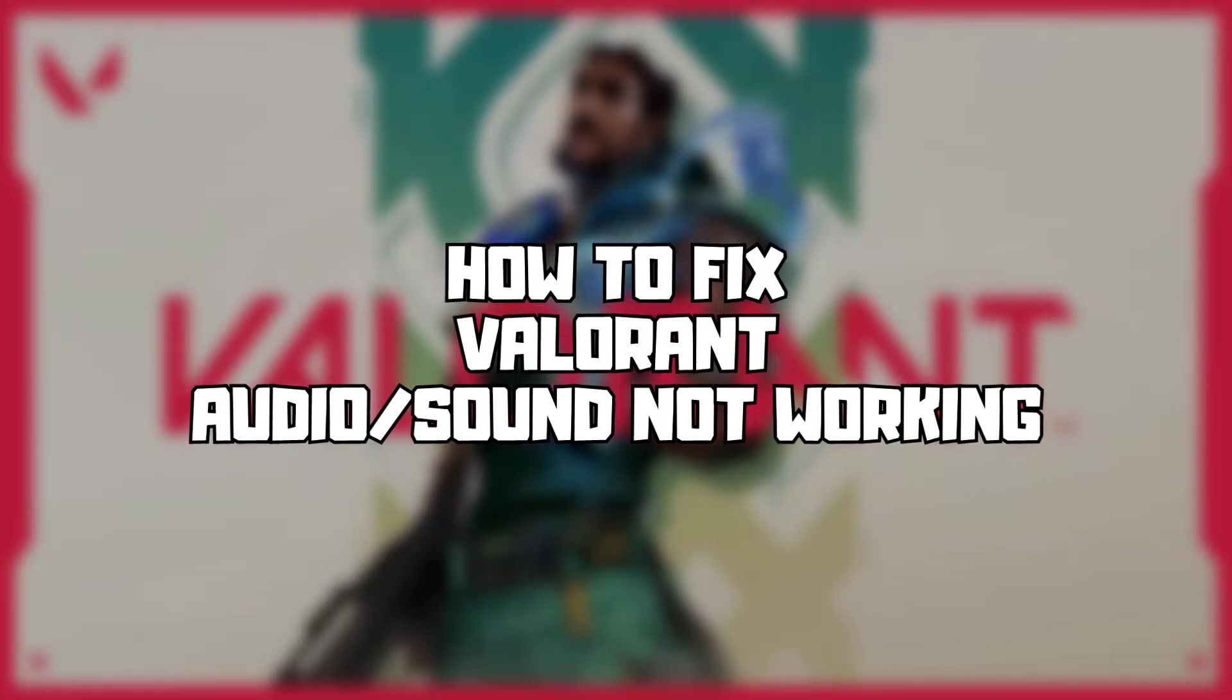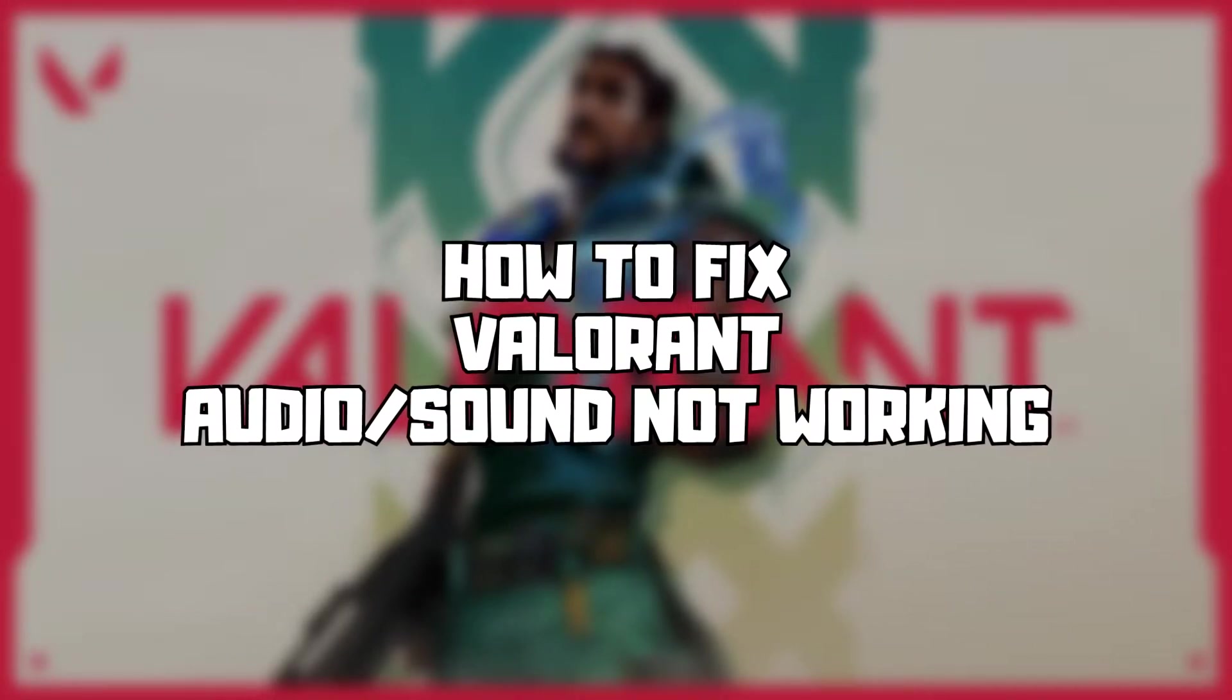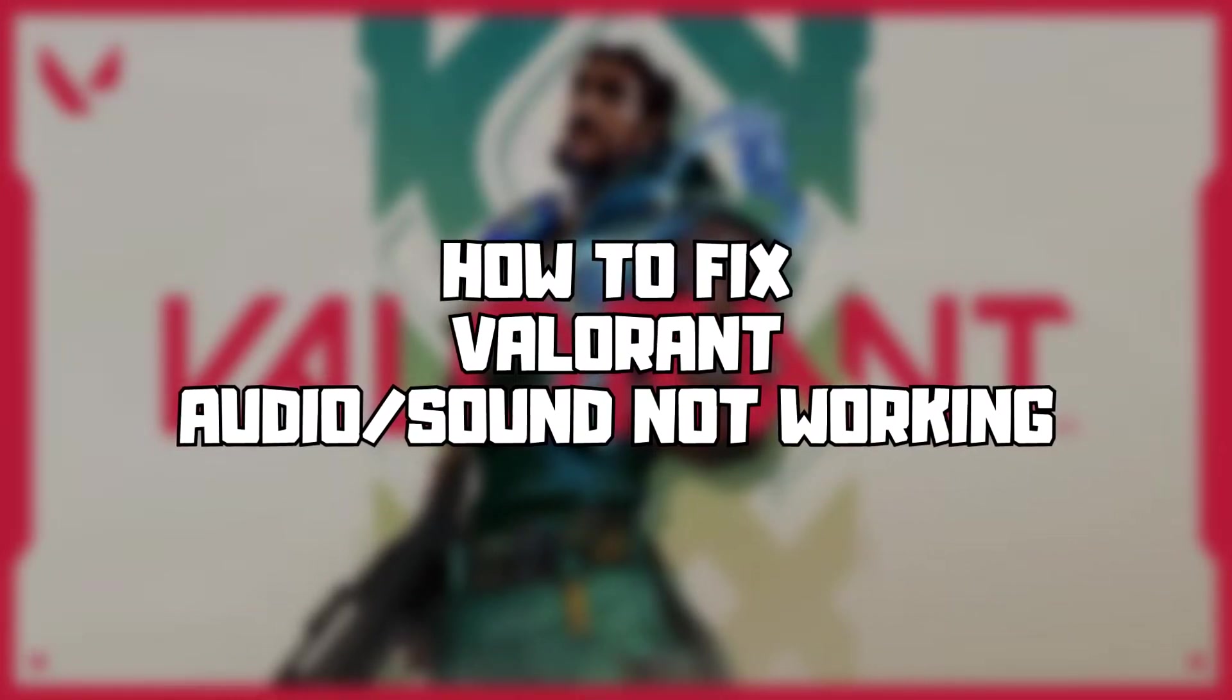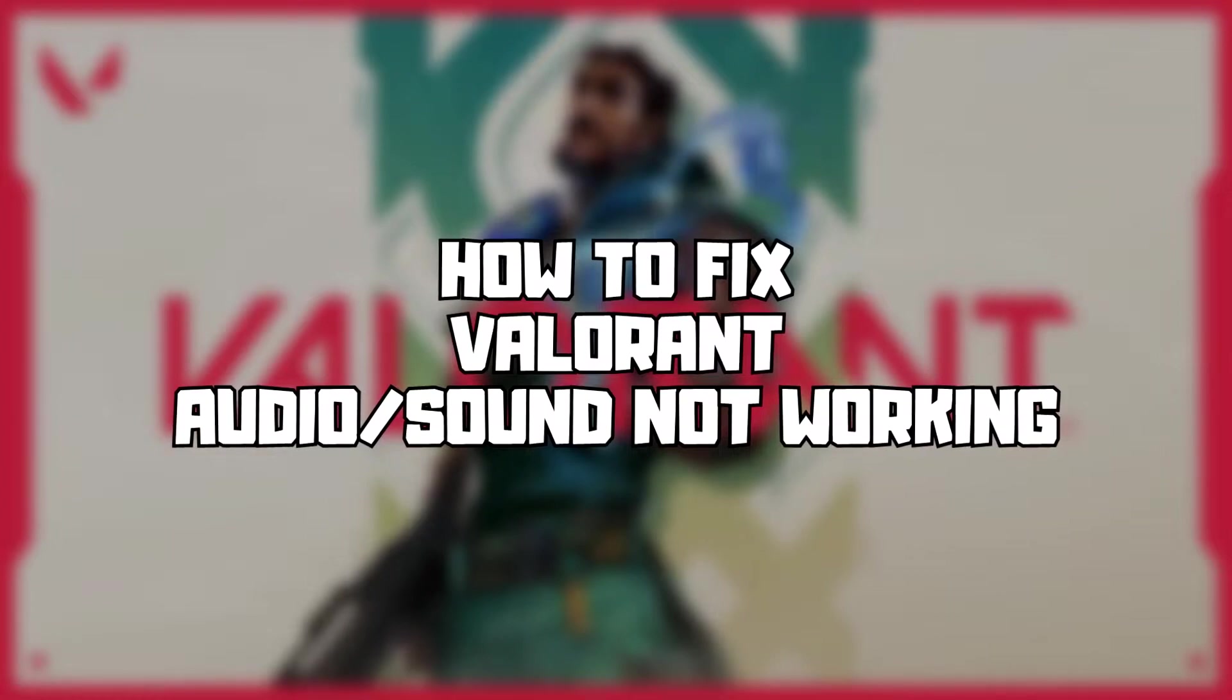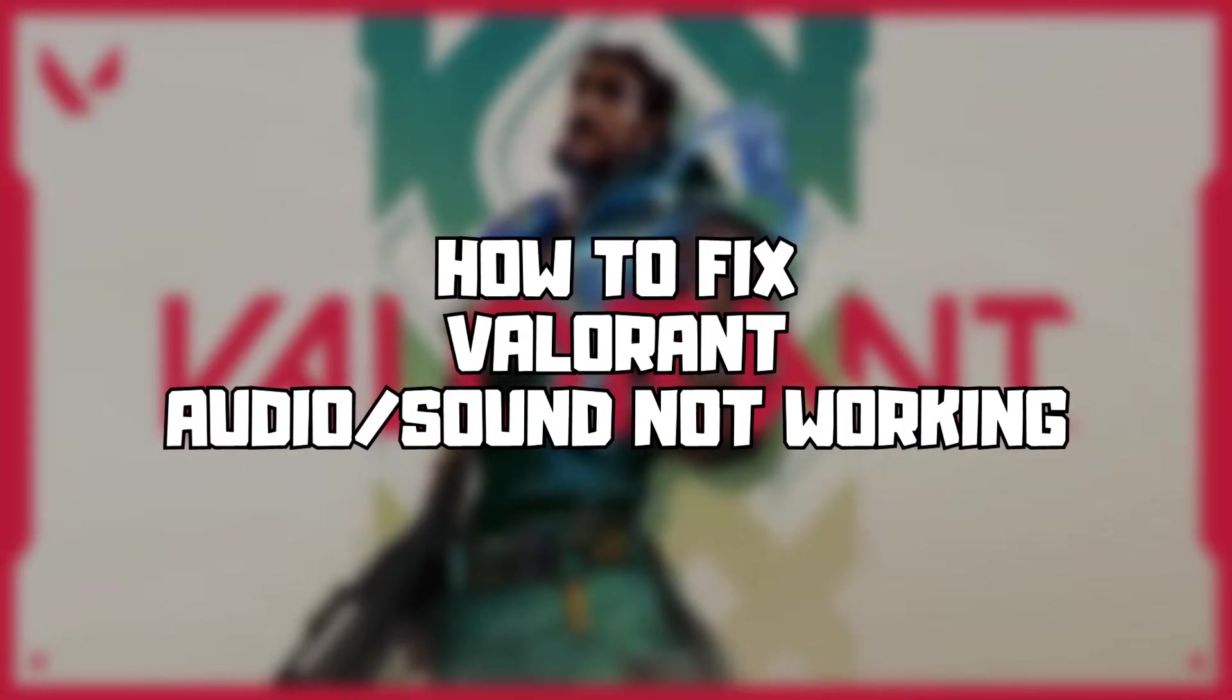Welcome to my channel. In this video I am going to show how to fix game audio, sound, not working. Follow my steps.